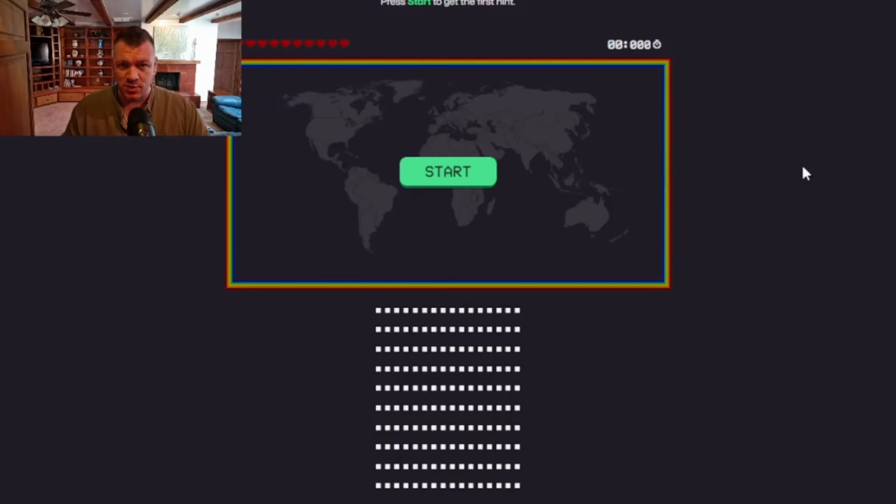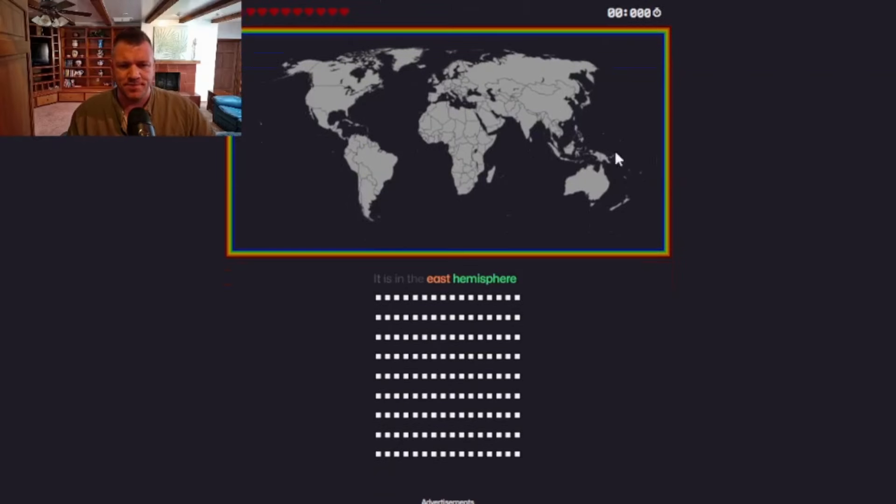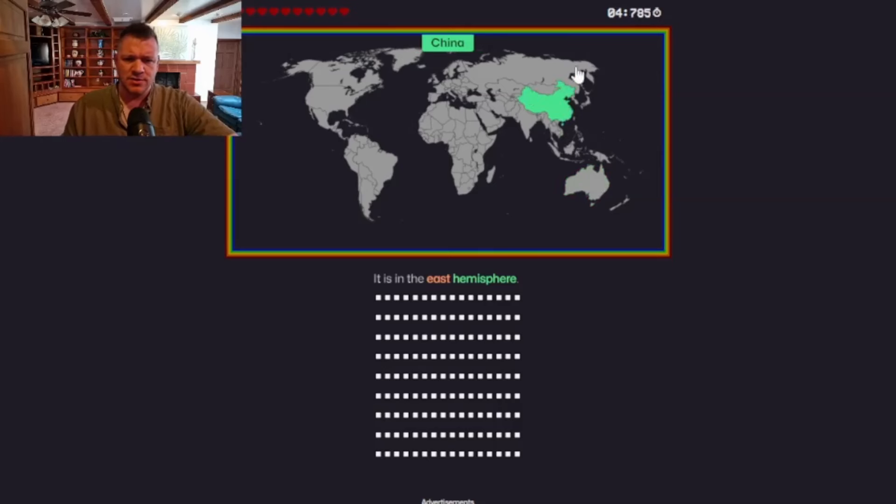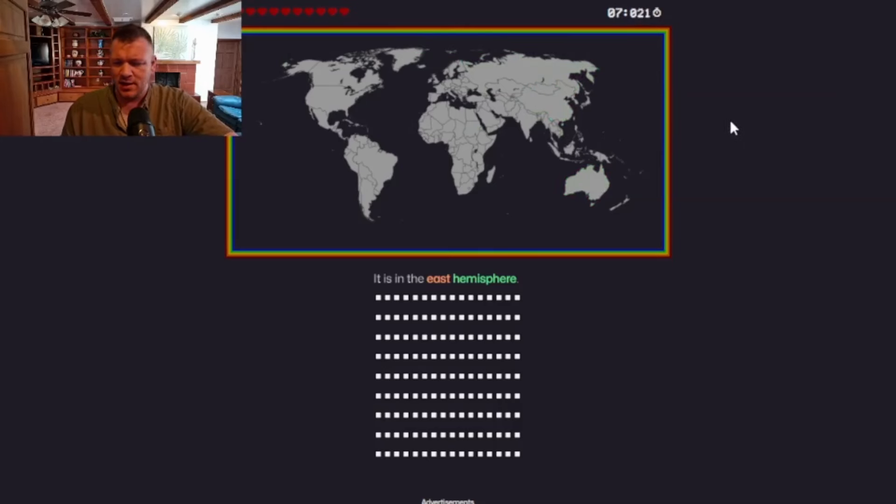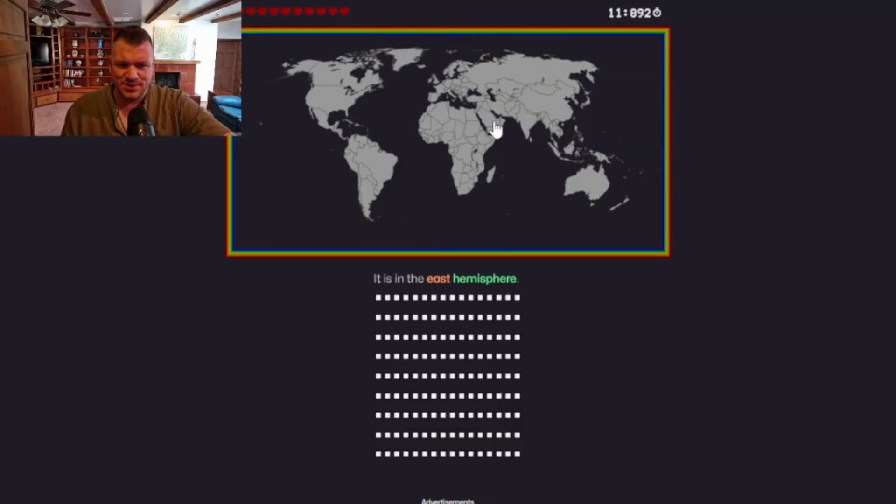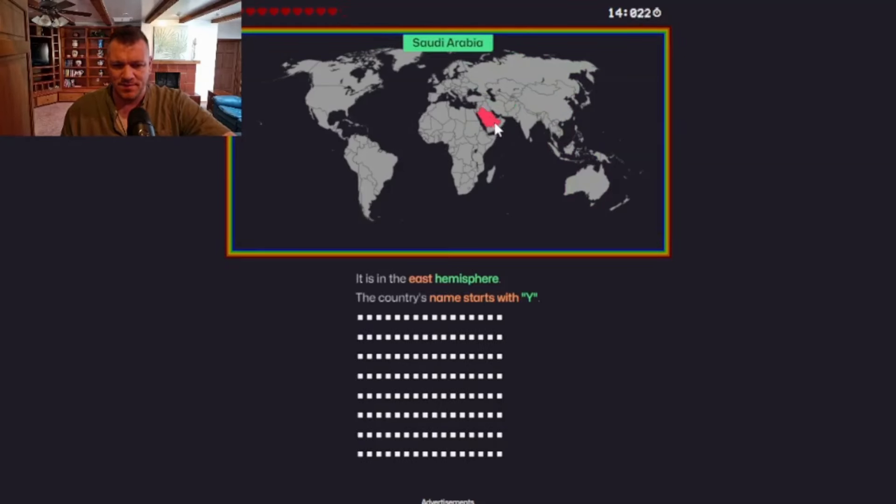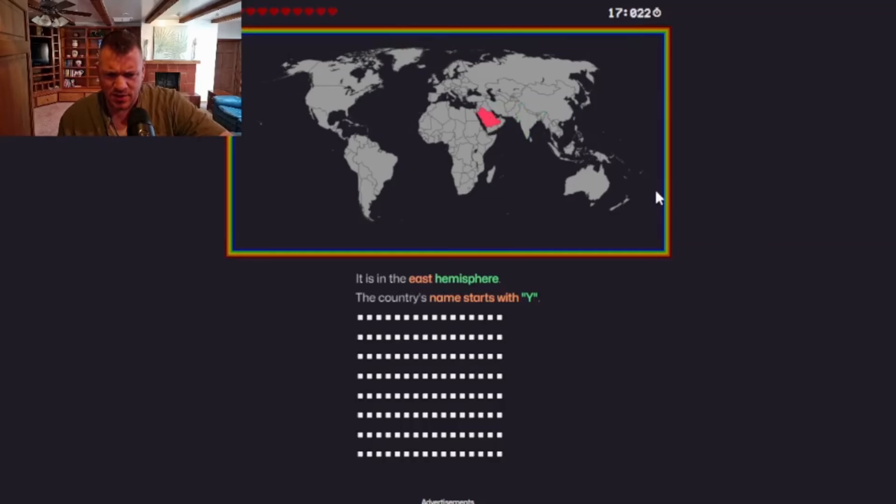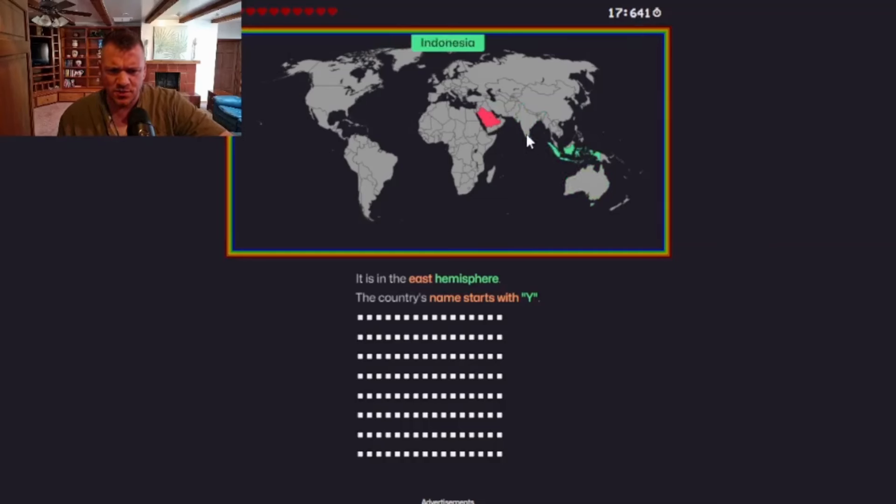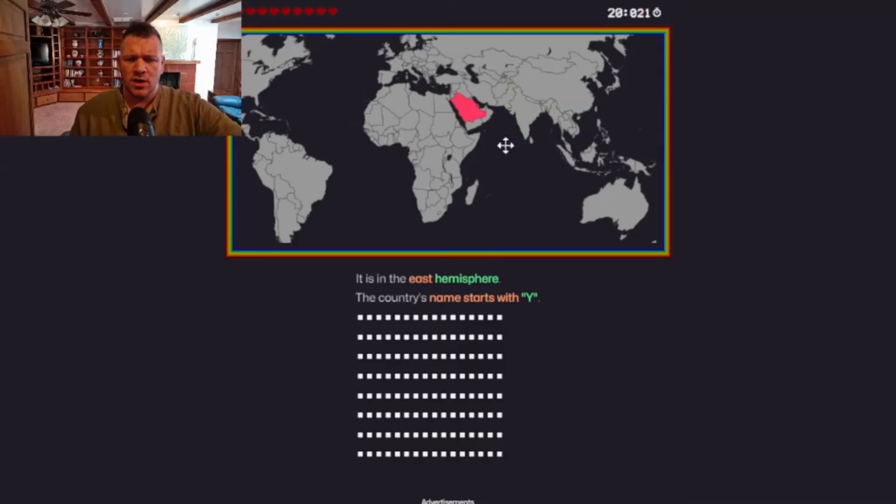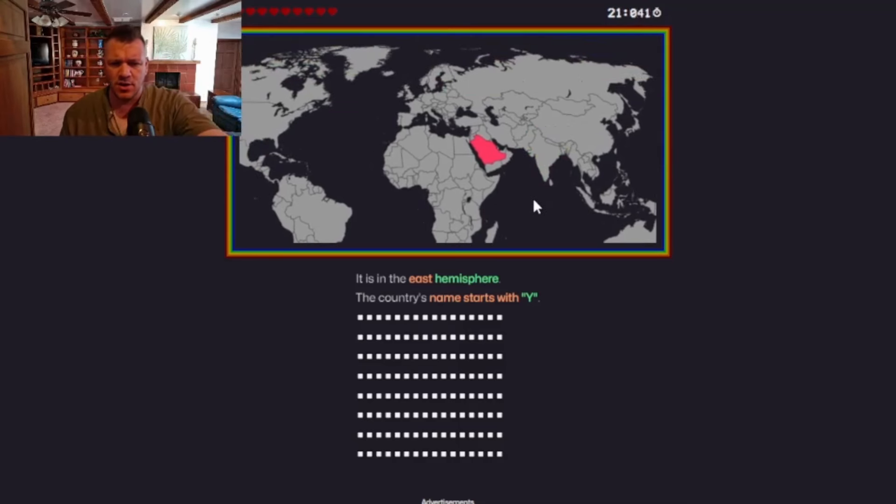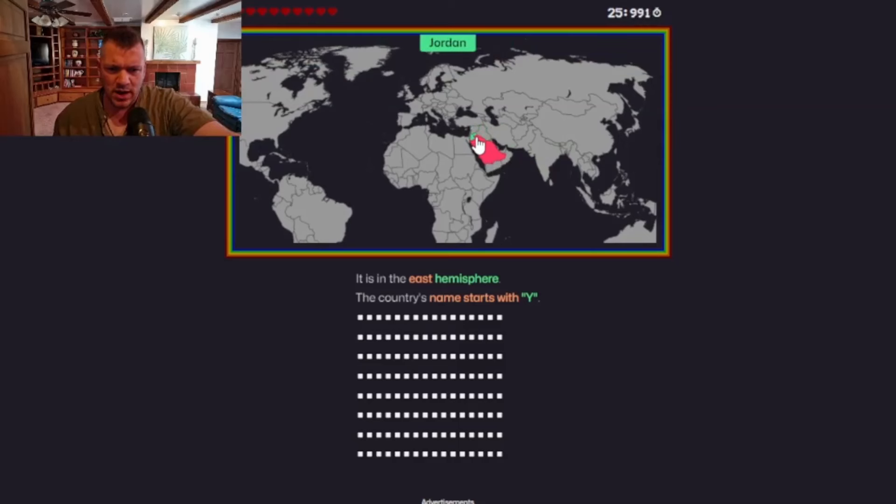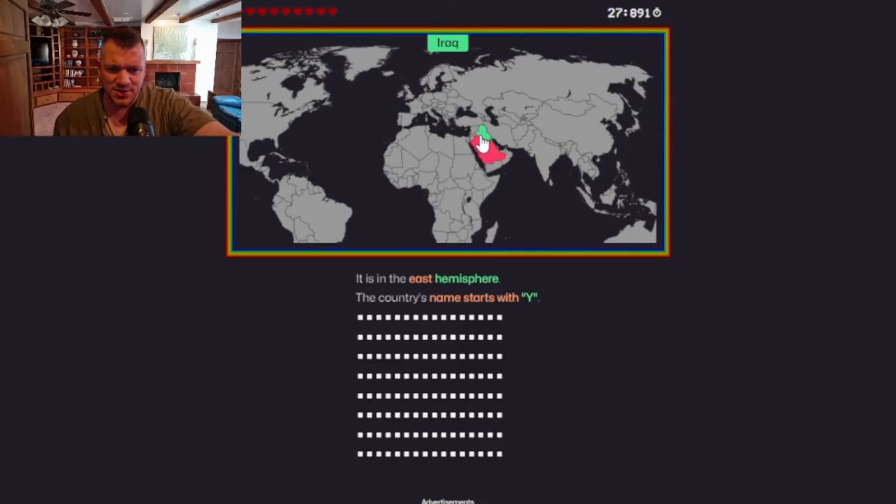So on this one, let's see what we've got. So it's in the eastern hemisphere. Okay. So we're looking over here. So that could be anywhere. Let's Saudi Arabia. Okay. Country starts with a Y. Ooh. Okay. So now I'm thinking Yemen. But I do not know where exactly Yemen is. And that's not going to be helpful when I'm looking.